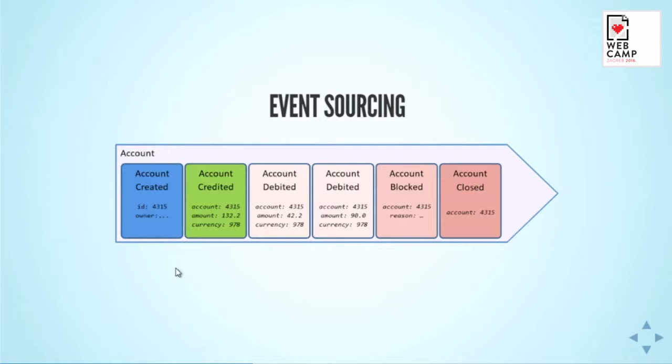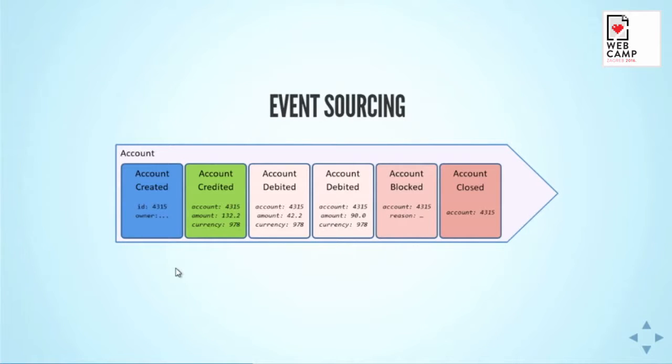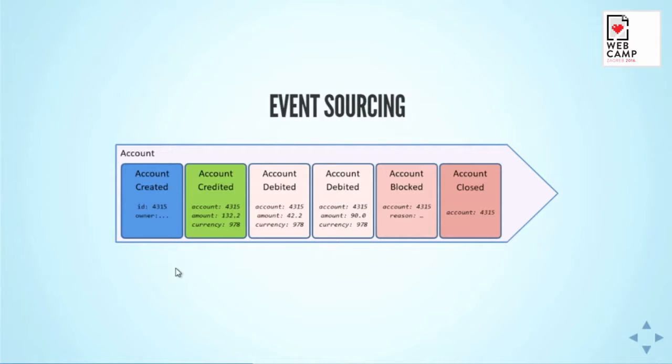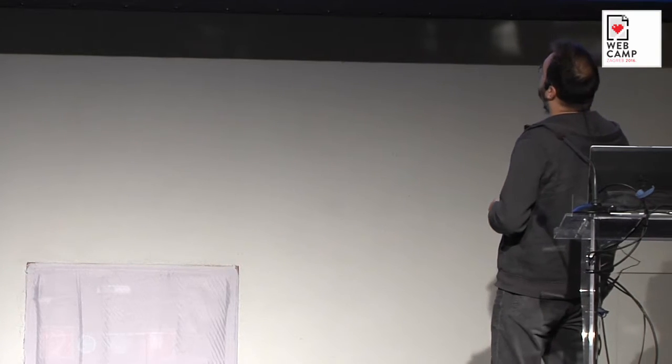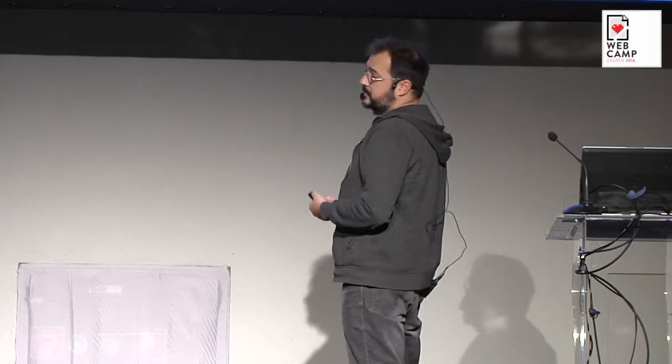This is your typical example. It's always either account or shopping cart. Instead of having the current state of your account, this account is created through a bunch of events. Commands are executed on domain objects and this results in events being published. This account, actually, you can track history through some of the events which happened. You have first account created, then you have account credited, some money was put on account, then you have account debited, and again, you have account debited, and for some reason, you have account blocked due to suspicious behavior of the owner. And in the end, you have account closed. This is easy to grasp.